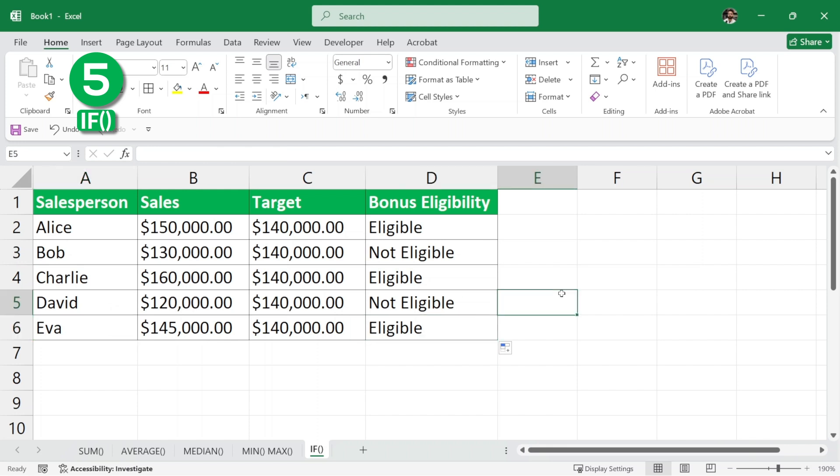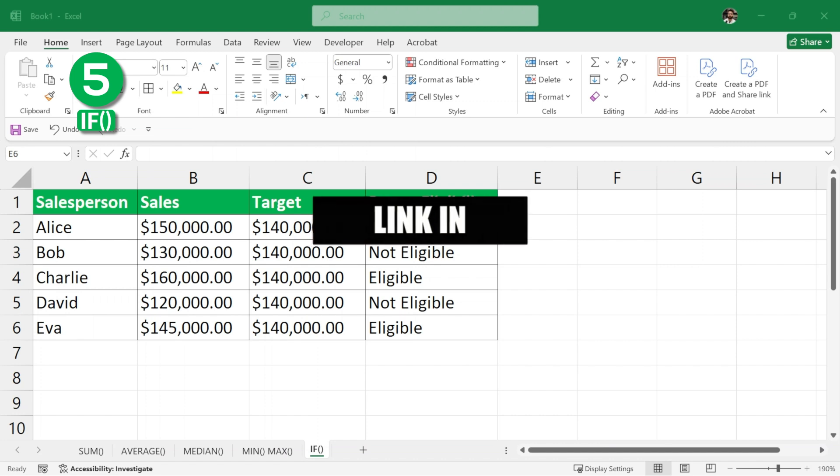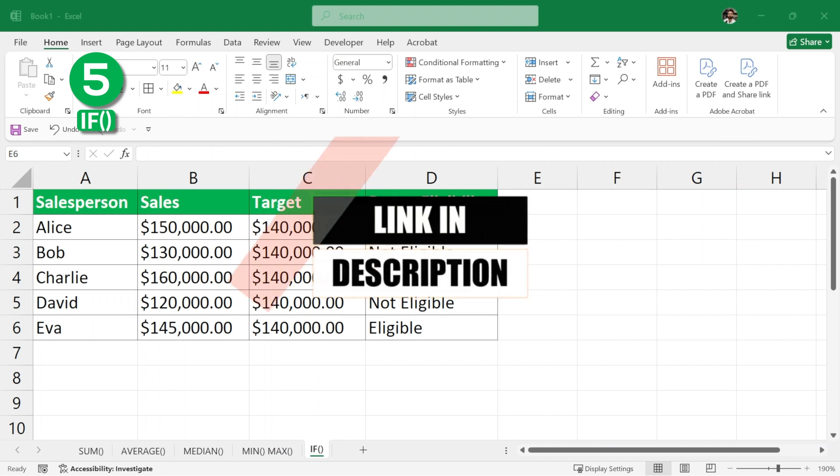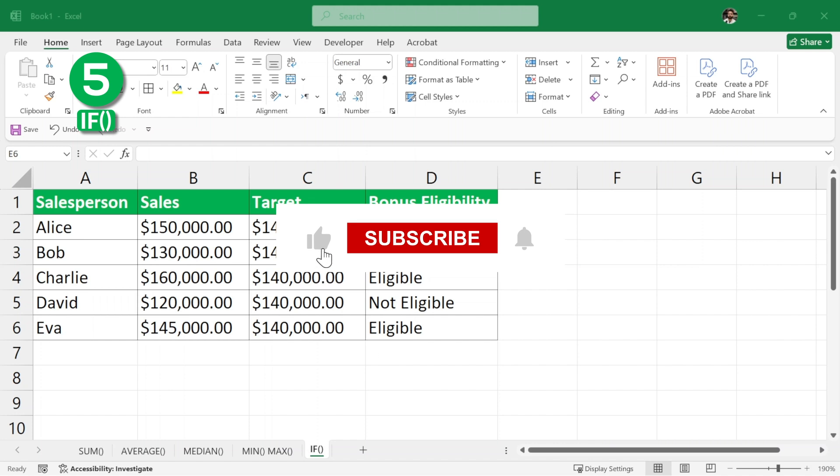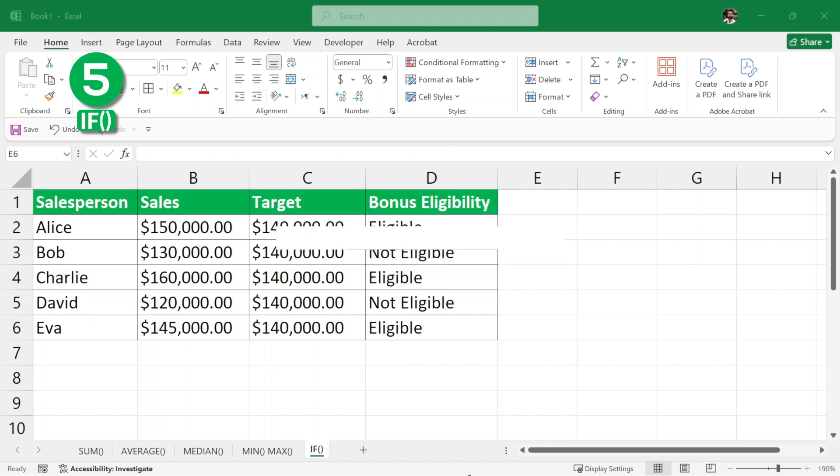That's it. That will be enough for this video. Now, you can find the link in the description to download this Excel sheet so that you can practice it yourself. Now, make sure to like this video, subscribe to the channel and I will see you in the next Excel video.